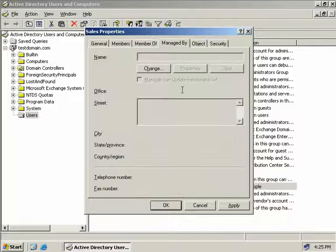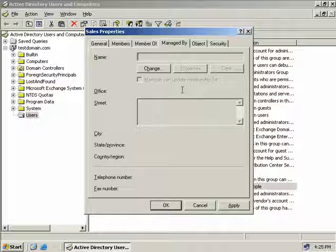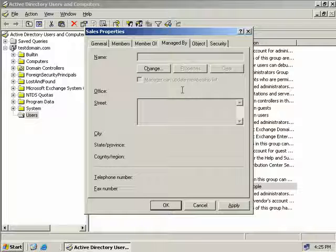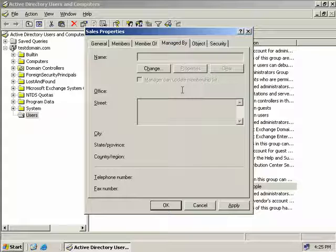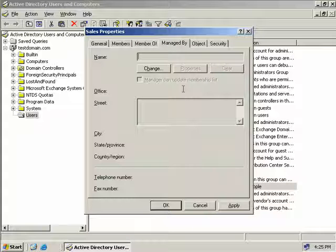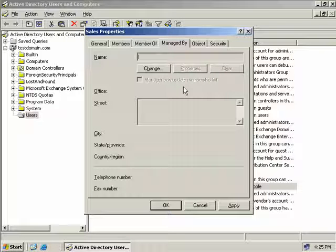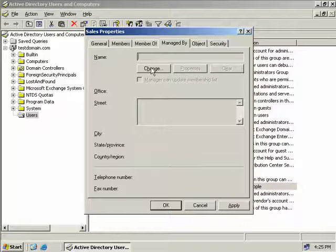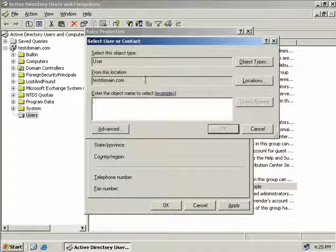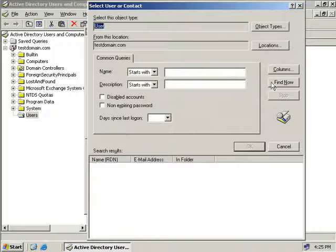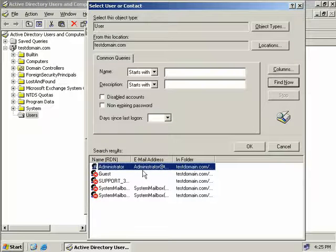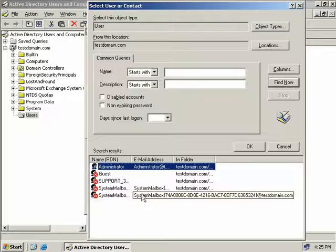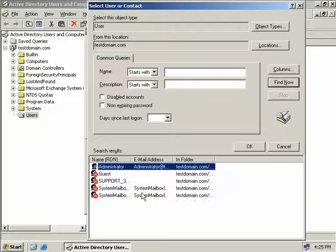Next we have the manage by tab. This lets you specify information about who is responsible for maintaining this group object. Now by default this is empty but to add a responsible person we'll click change follow the same process click advanced find now and then we'll see here all of the users that we have available.